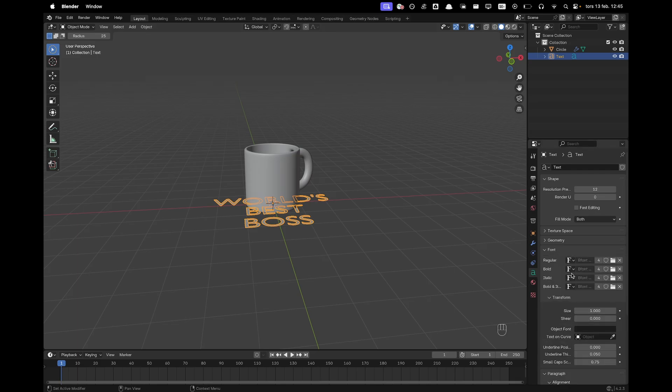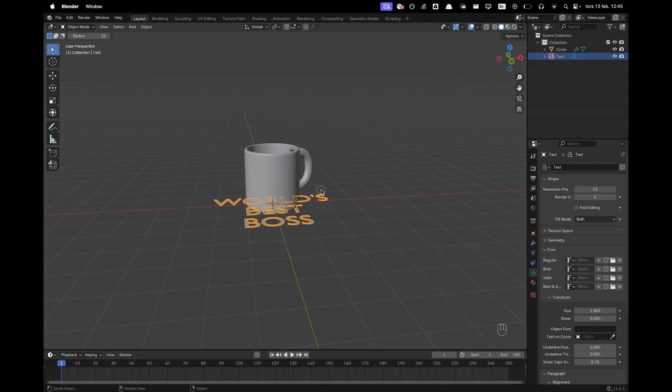Here you can also change the font and just for the sake of the tutorial I'll leave it as the default font. But if you click here on your folder you can pick any font you want and change it.